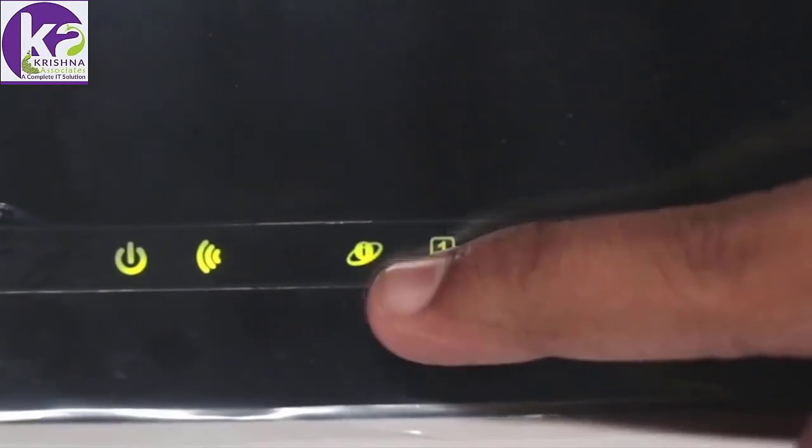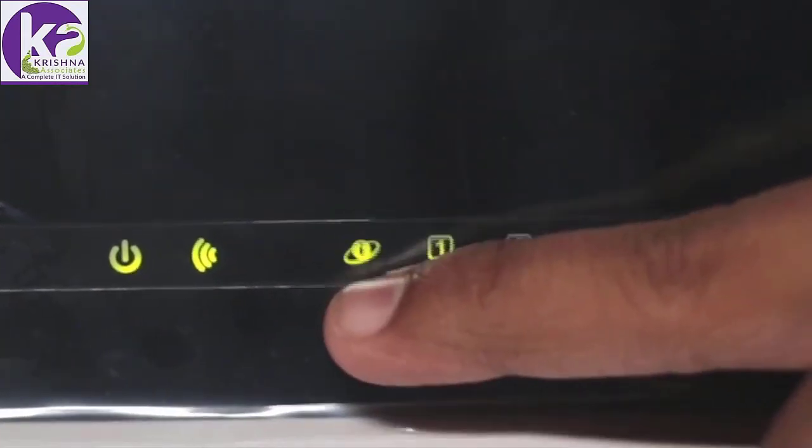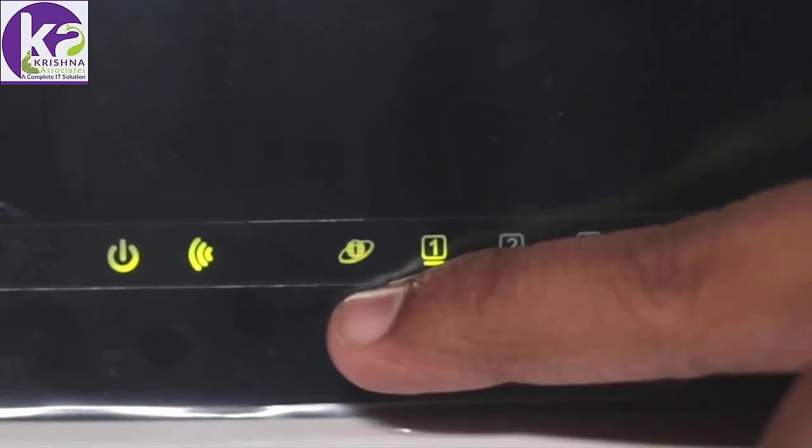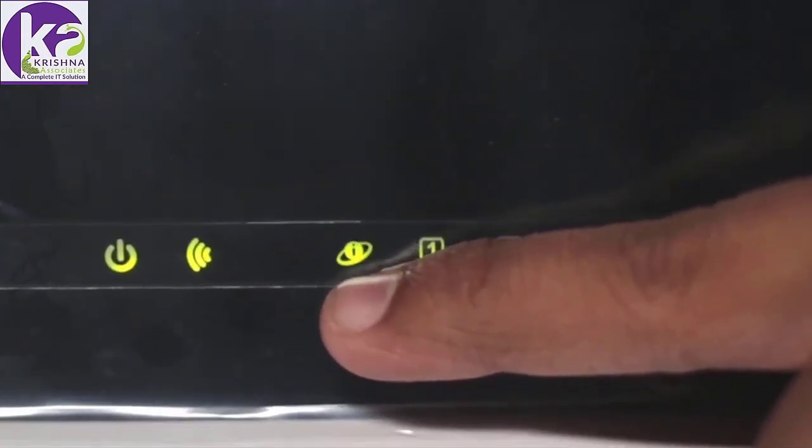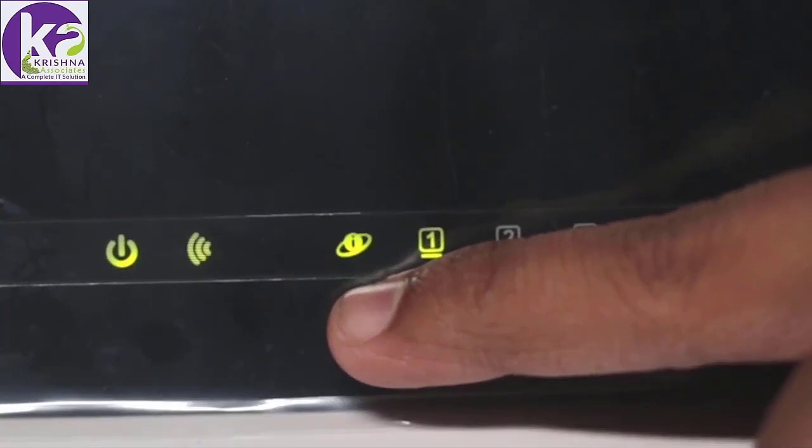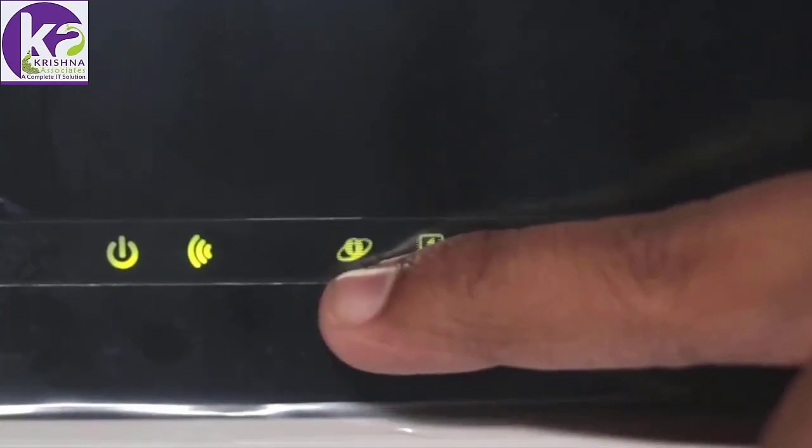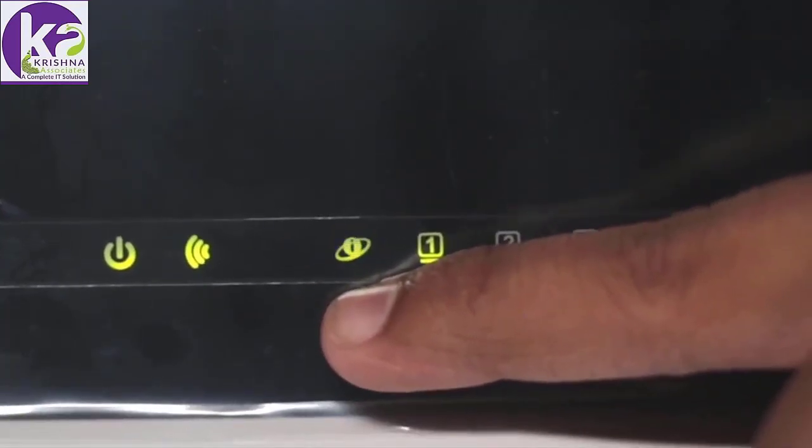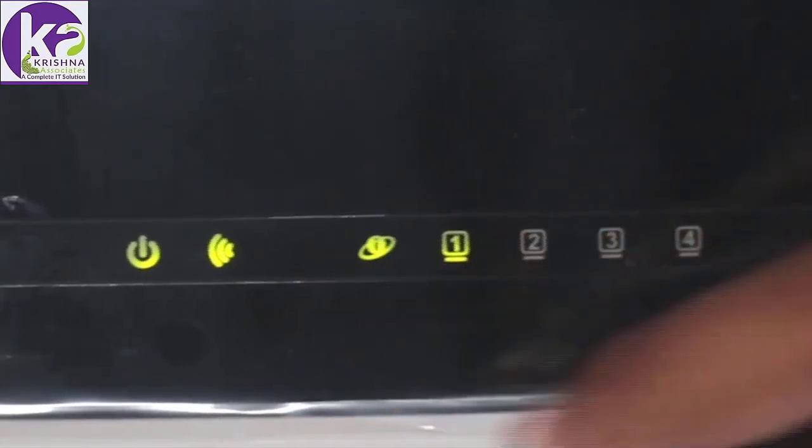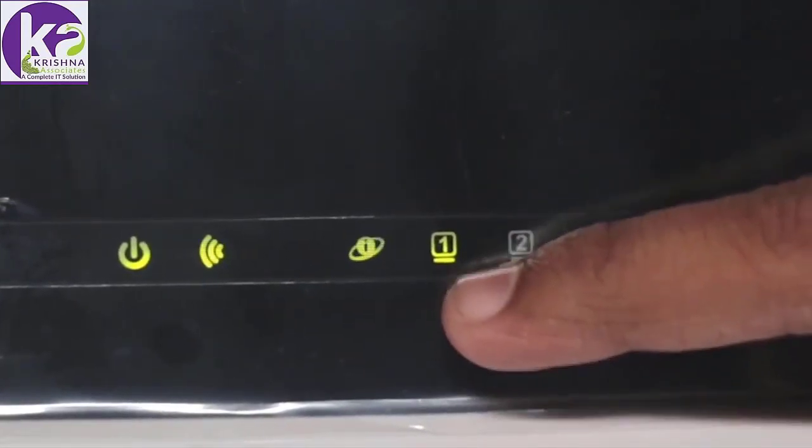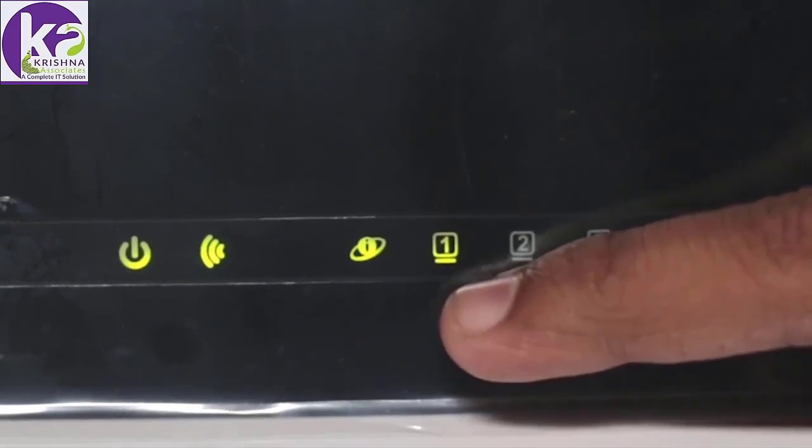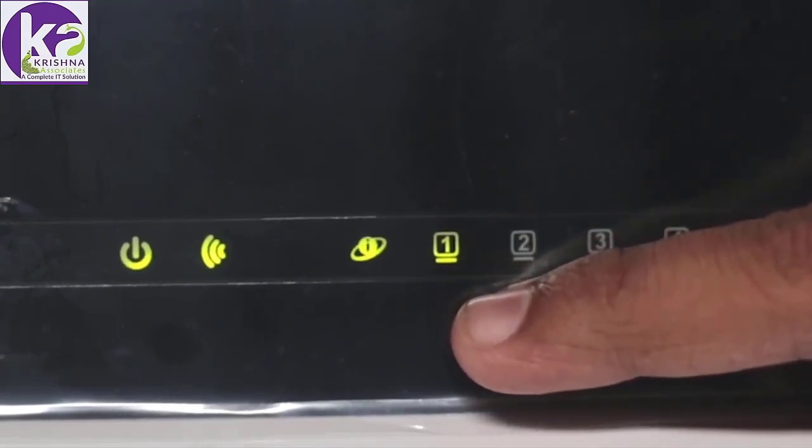That is the internet LED which will be lit only if you're connected to the internet. So that suggests we have an active internet connection. This LED indicates that your computer has been connected to the first LAN port.